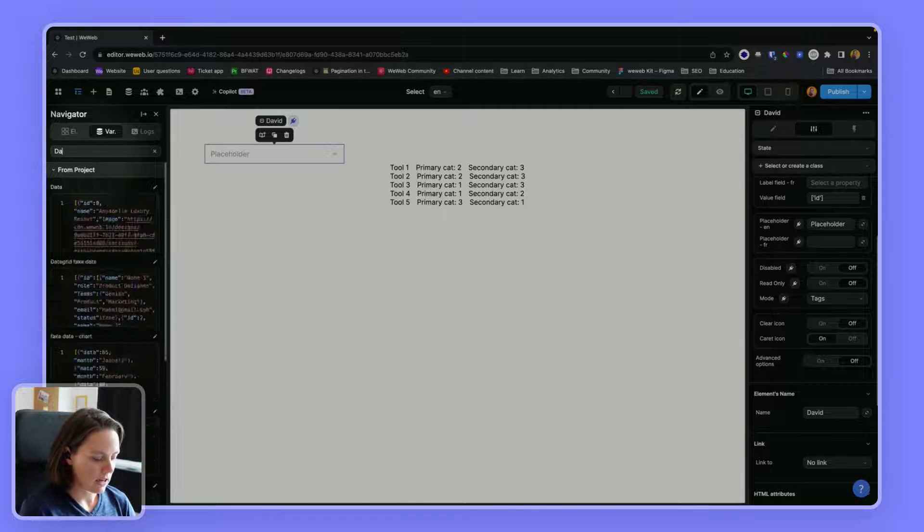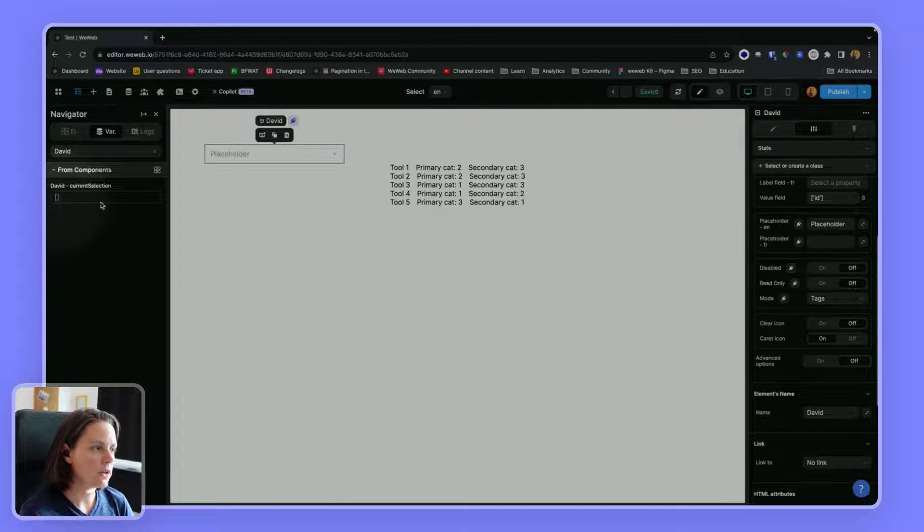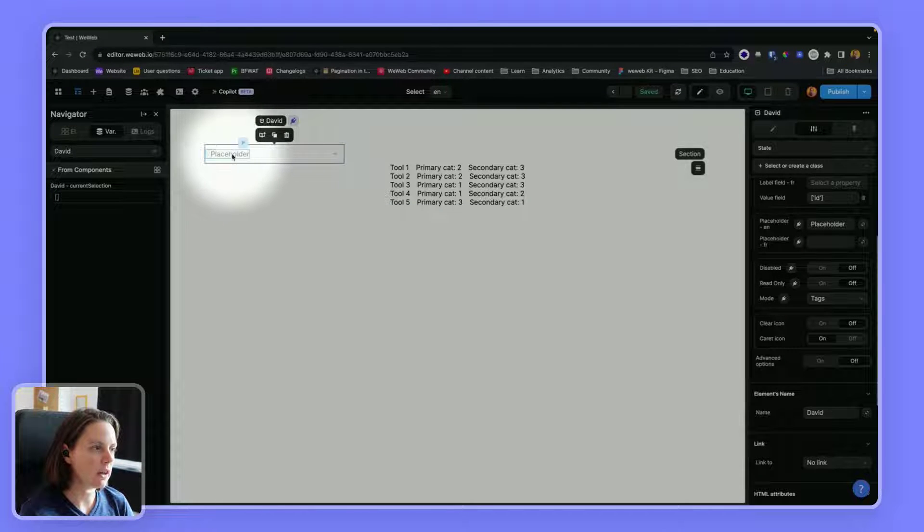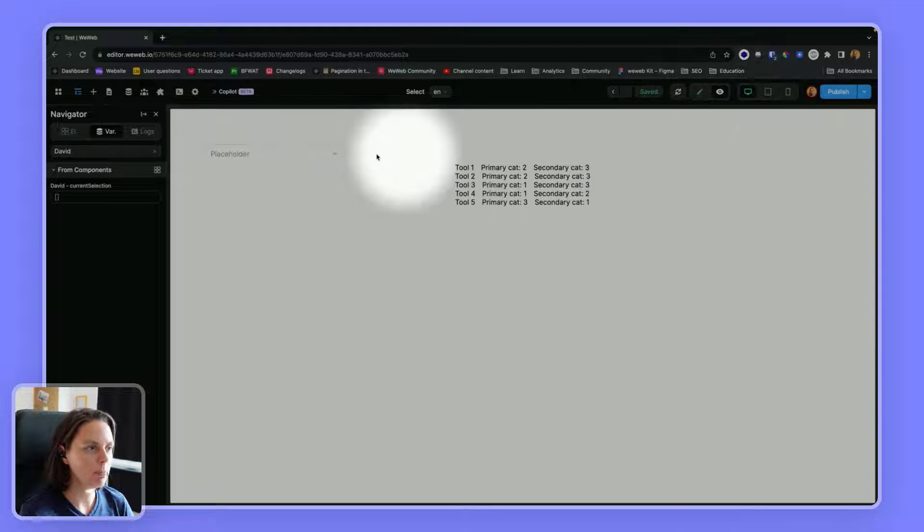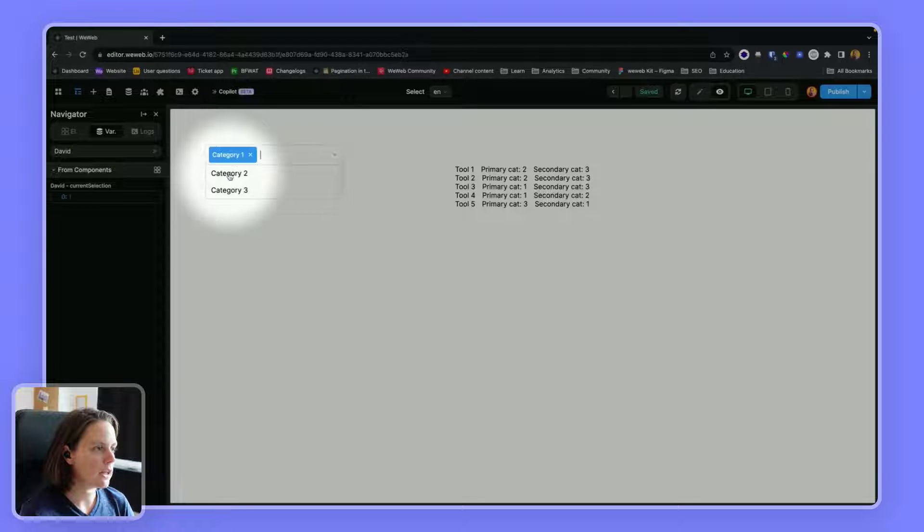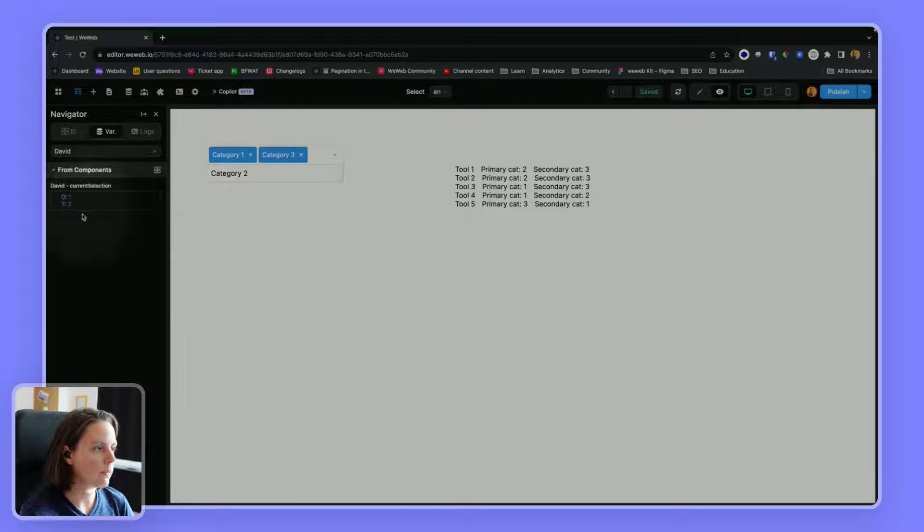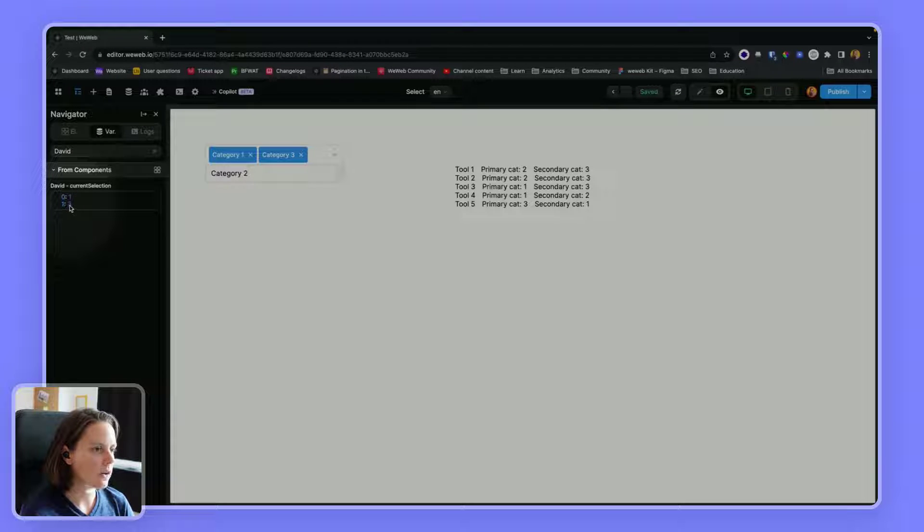I can type in David, and I see I have an array, my current selection, and I've got nothing selected. That's why it's empty. But if I click on category one and three, the IDs of these two categories are added to the current selection.